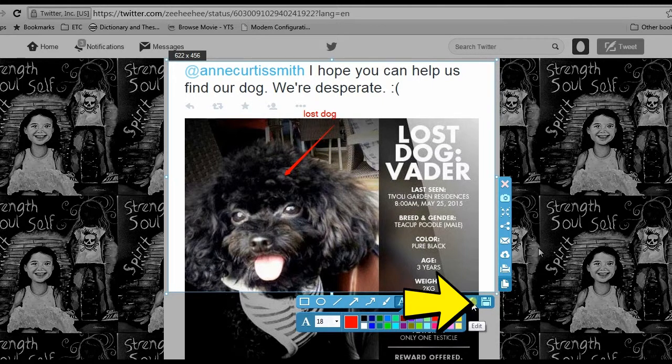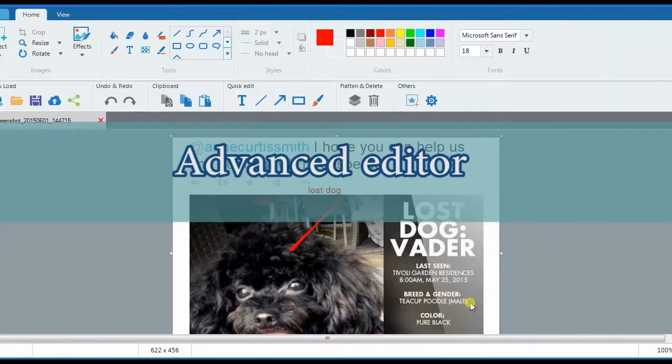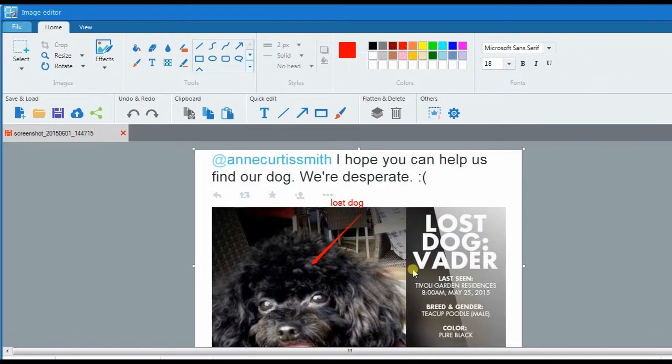Furthermore, you can also make use of the tool's advanced editor where you can add annotations as well as effects.